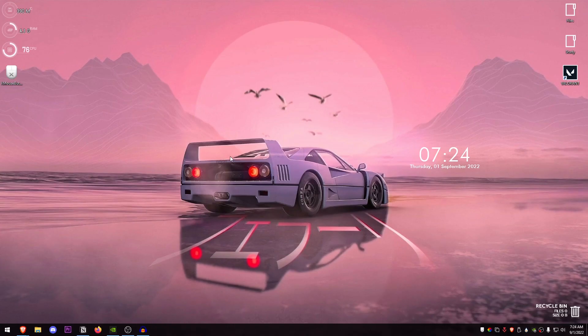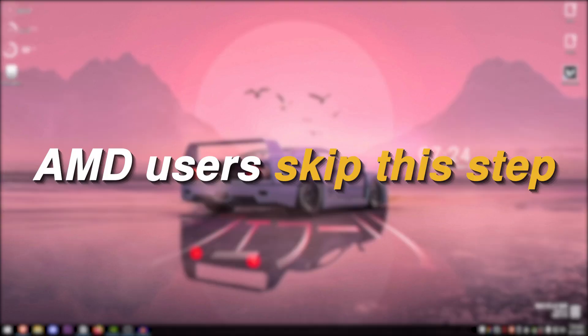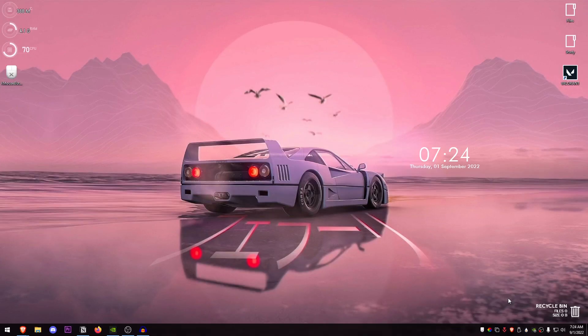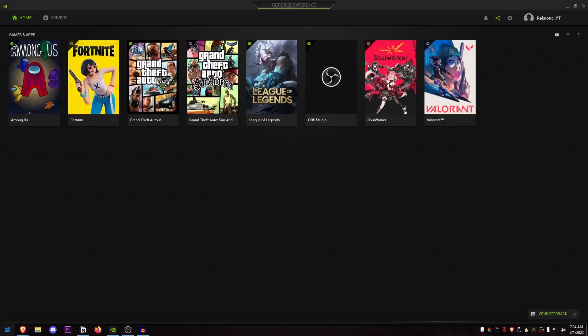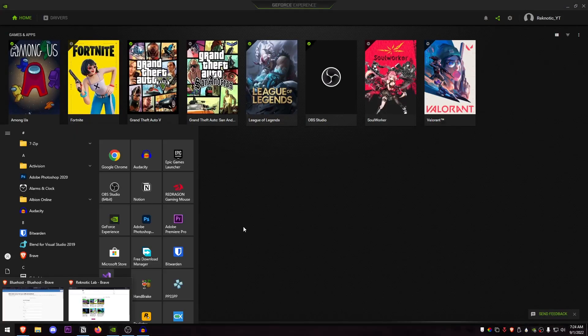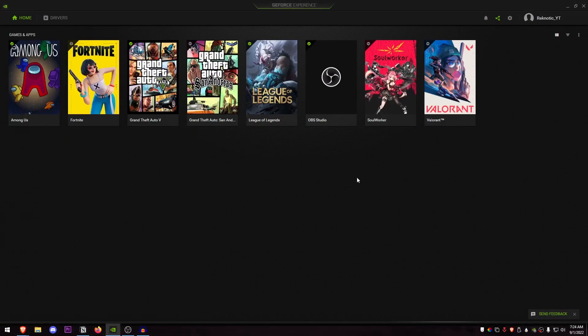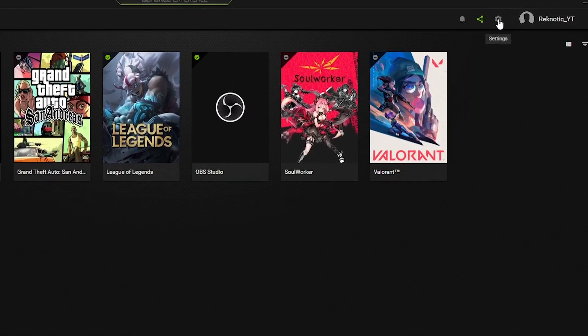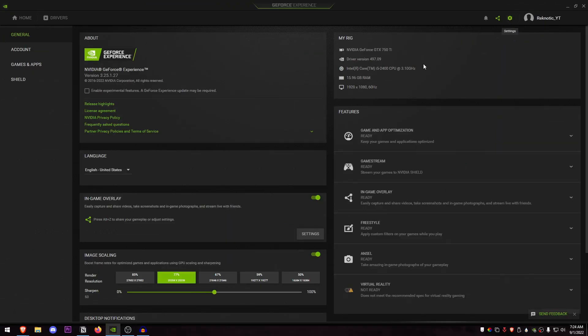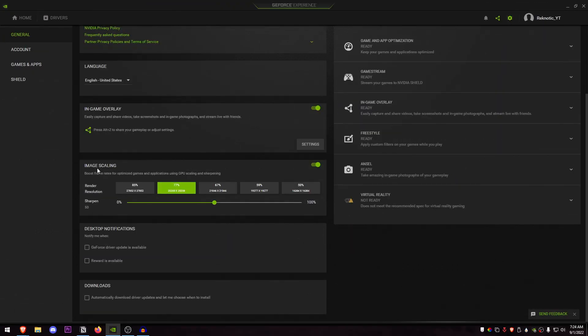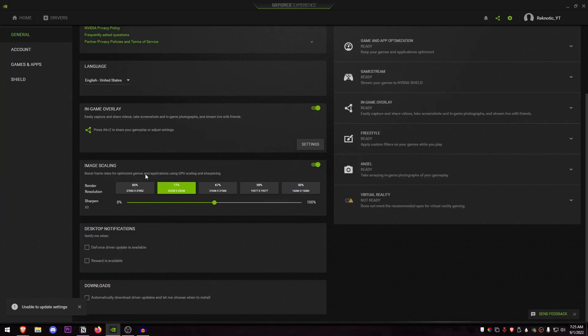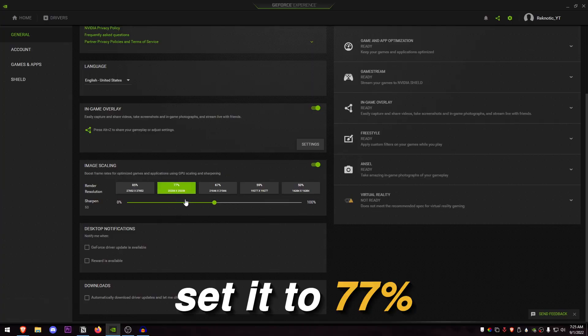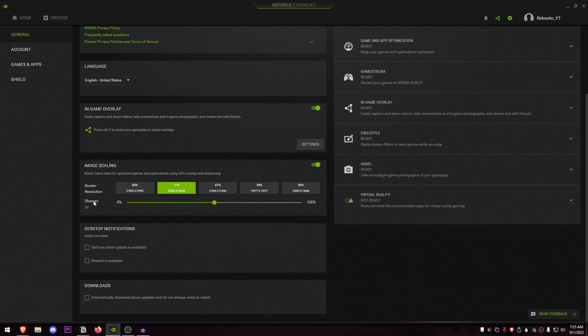This next setting is for NVIDIA users, so AMD users can skip this step. Go ahead and right click and open up your NVIDIA GeForce Experience, or you can search it from the start menu. Once you are here, click on this gear icon to open up the settings. Scroll down to image scaling and make sure that this is turned on.